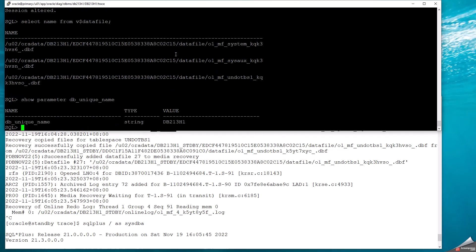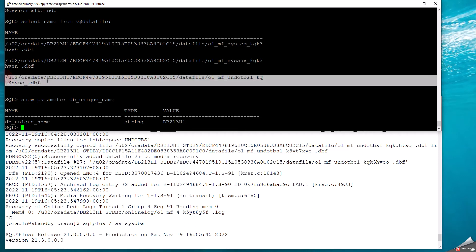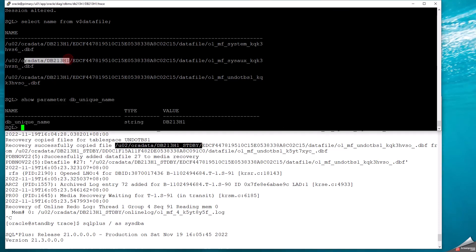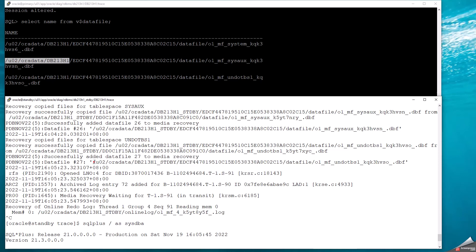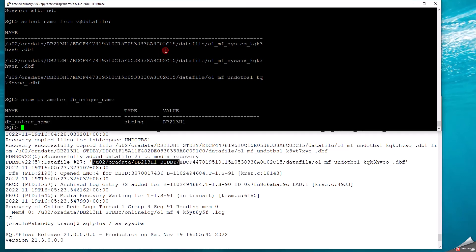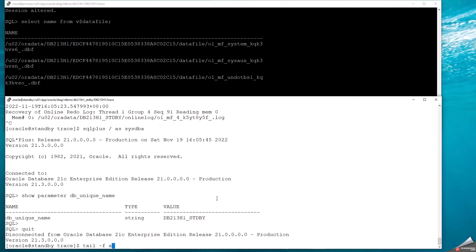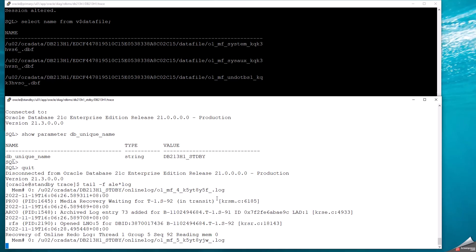This is my primary location file path and this is my standby location file path. As soon as it creates the files at the primary, it also creates the files at the standby, with the DB_UNIQUE_NAME as part of the file path. You can see a new archive log is still being applied because there are transactions running in the other pluggable database.